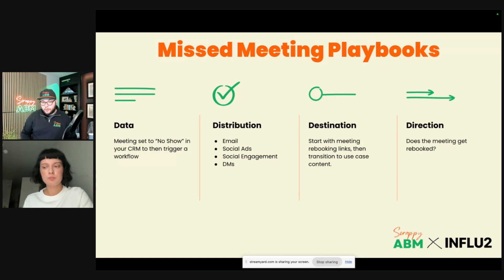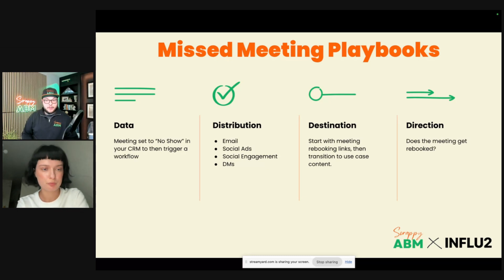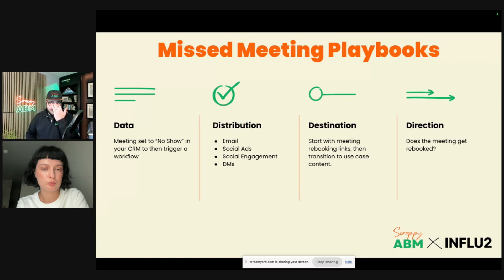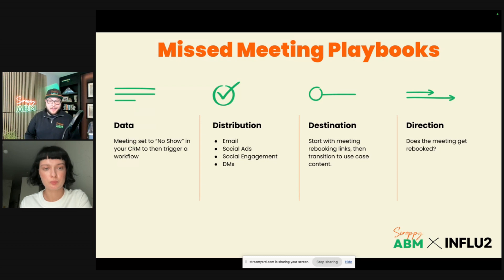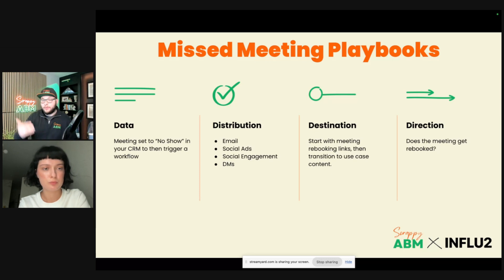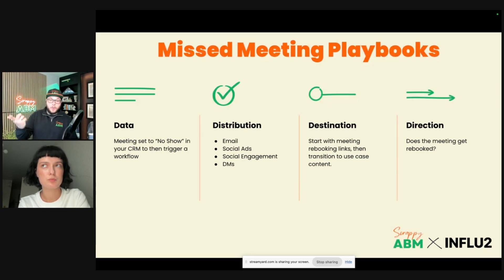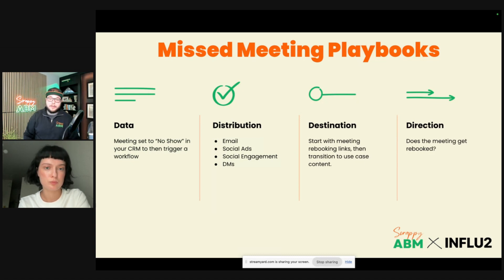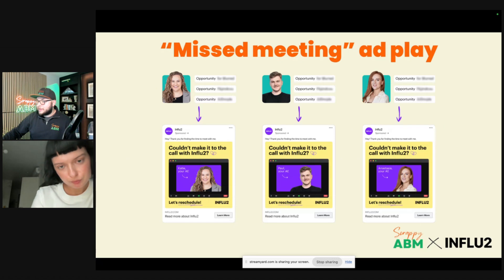Distribution channels for the missed meeting playbook are email, social ads, social engagement, and DMs. The destination will largely focus on just rebooking. If they don't rebook for a while, lean heavy into use case and case study content that builds the pain, because if they booked a call they already shared what problems they're trying to solve. Help them understand you are the viable solution to overcome that pain and it's more likely they'll re-engage. Direction is simple: did they rebook the meeting? If they did, great. If not, keep going.